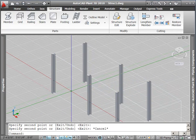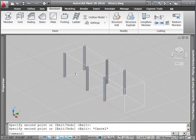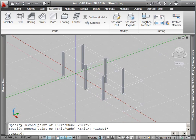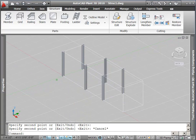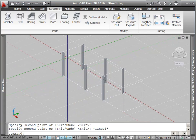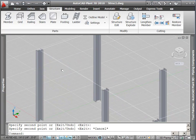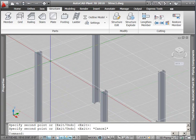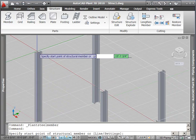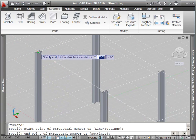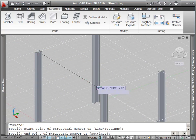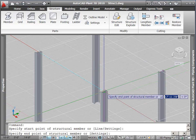Now that I have my columns in, I'm going to add some beams by pressing the member button on the ribbon. This beam will have the same size as already set in the member settings dialog. In this case, W12 by 40.